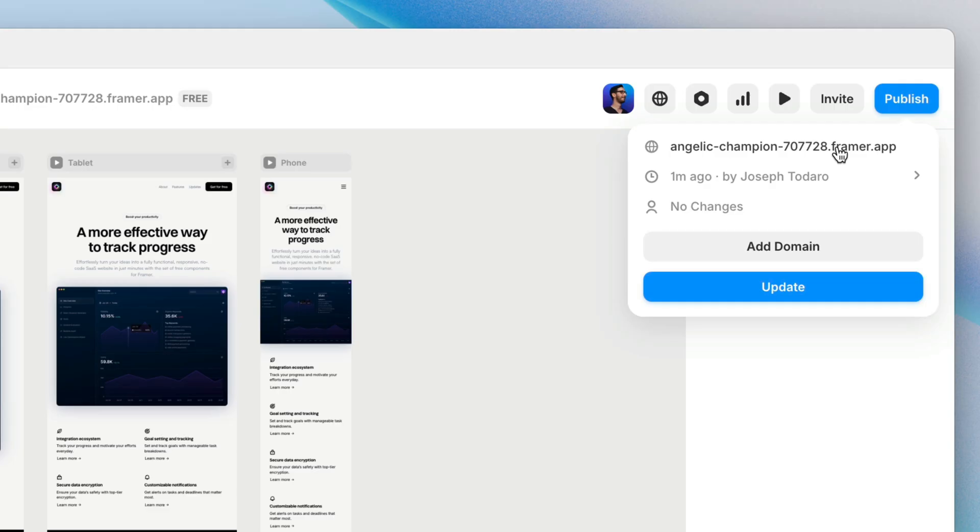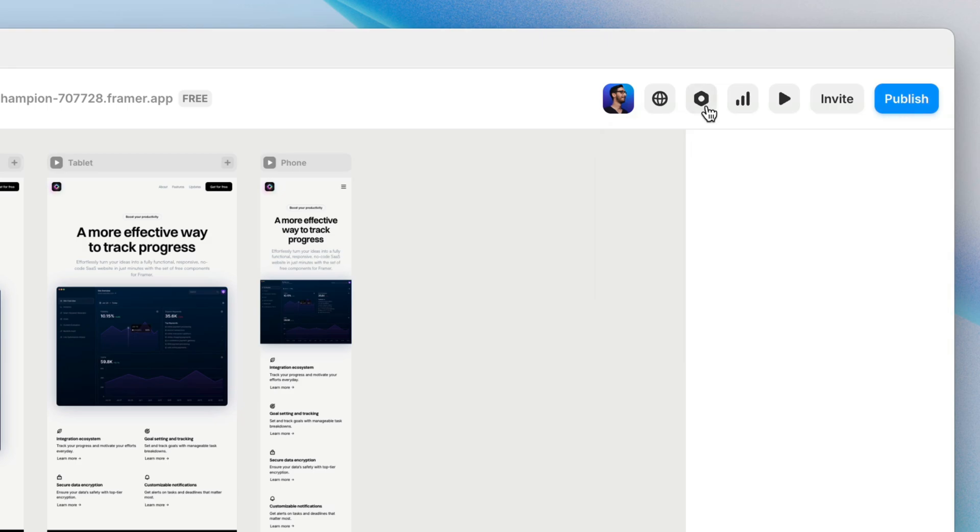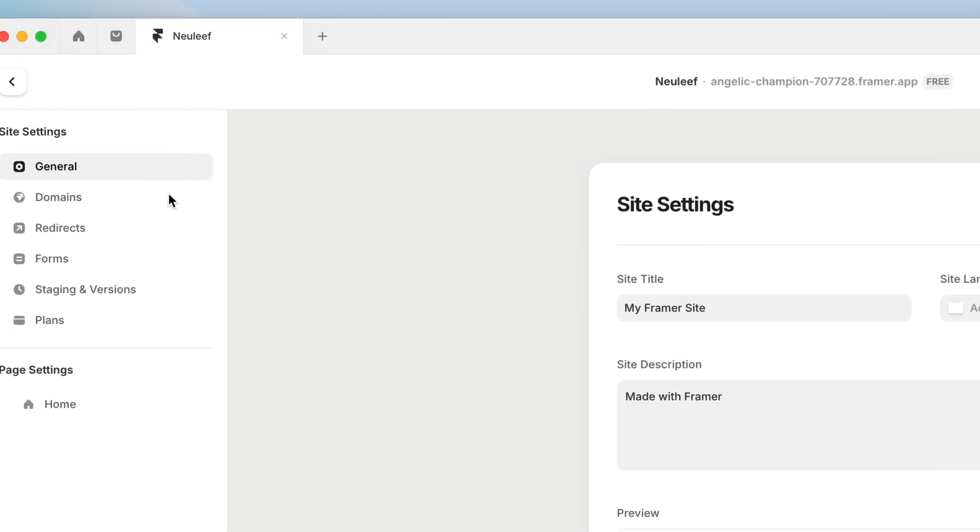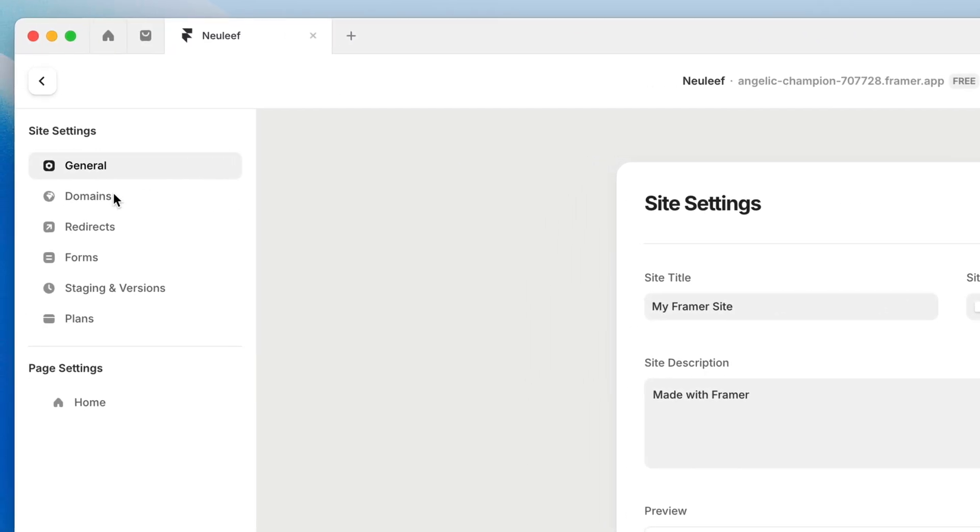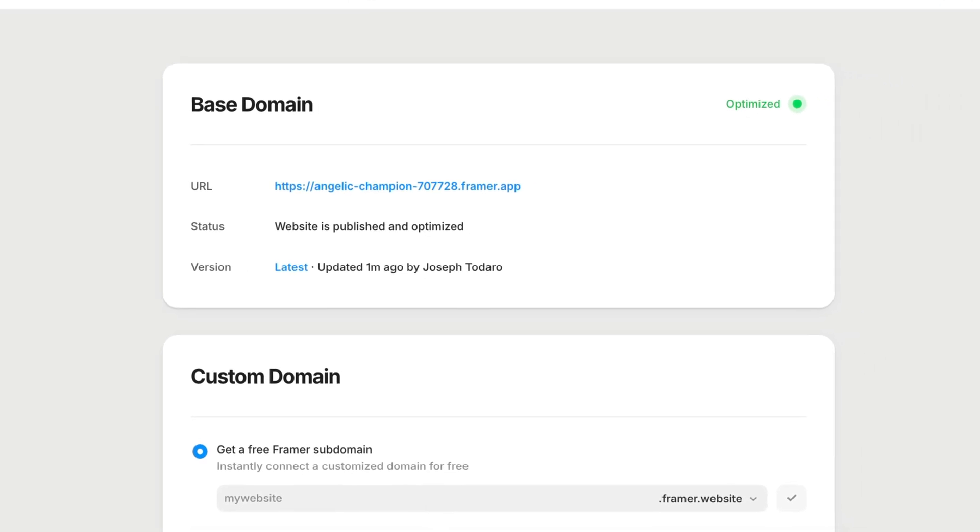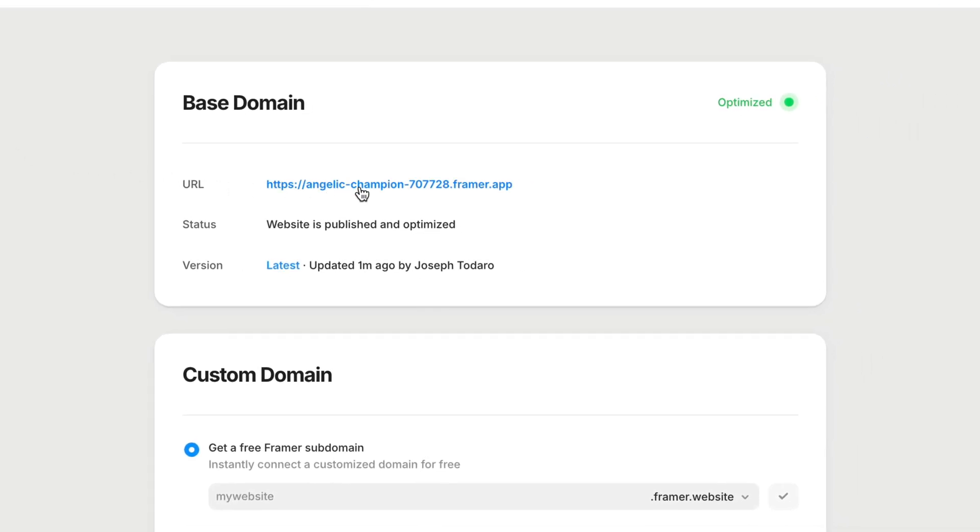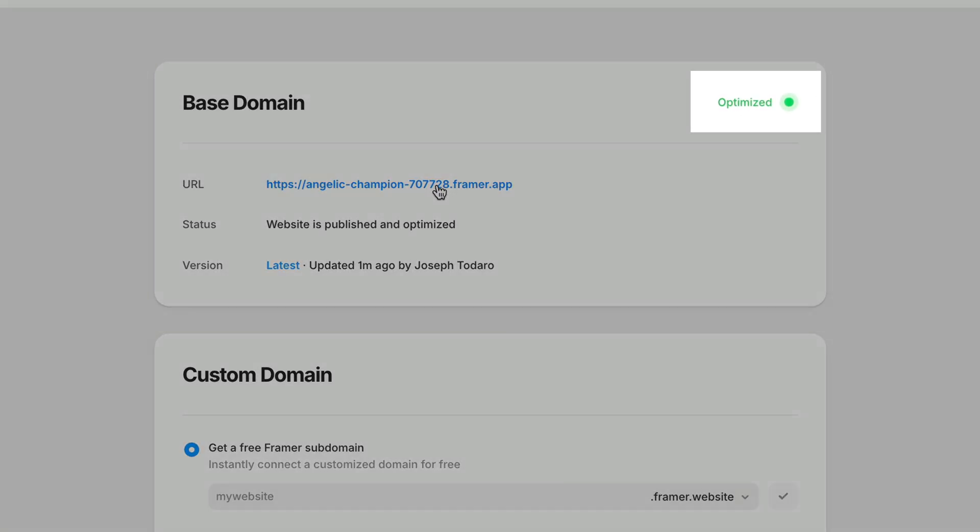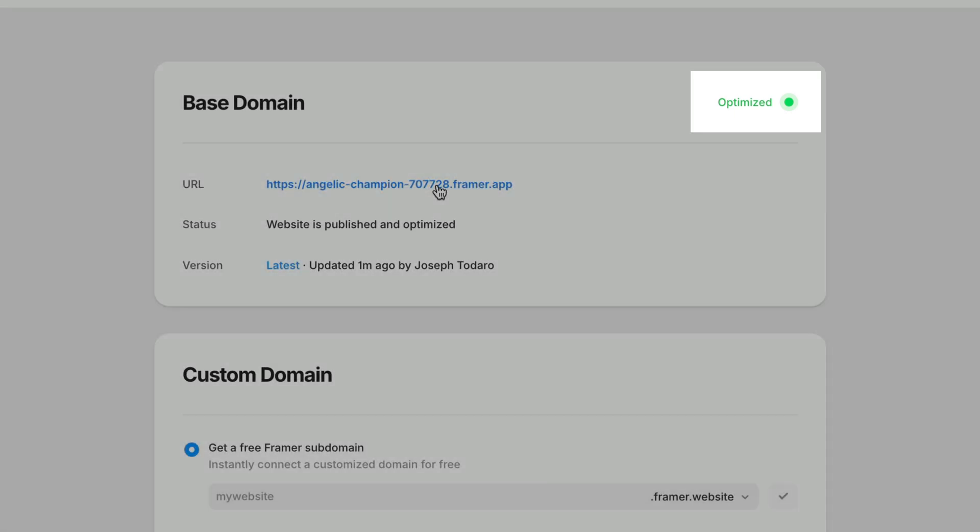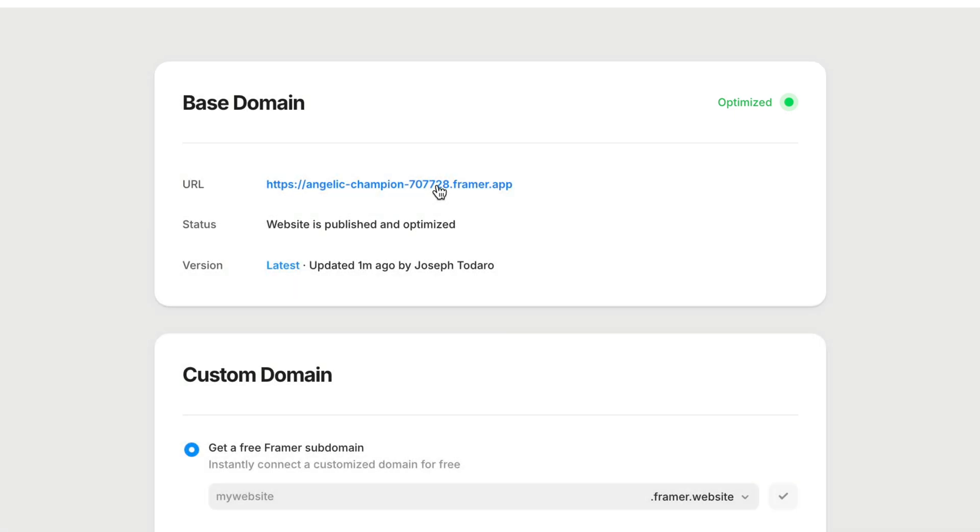But let's look at our options for setting up a custom domain. Since we haven't set up a custom domain yet, we can see here within the publish modal itself that we have an add domain button, which is technically just a quicker way to jump into the site settings and get to the domains tab. Here you'll find that base domain from before, along with some publishing status info, including this little indication that the site has been optimized successfully.